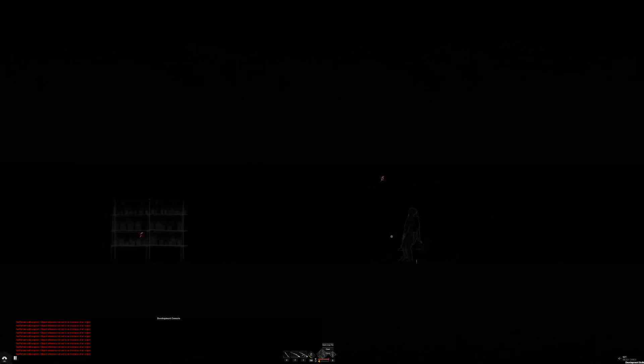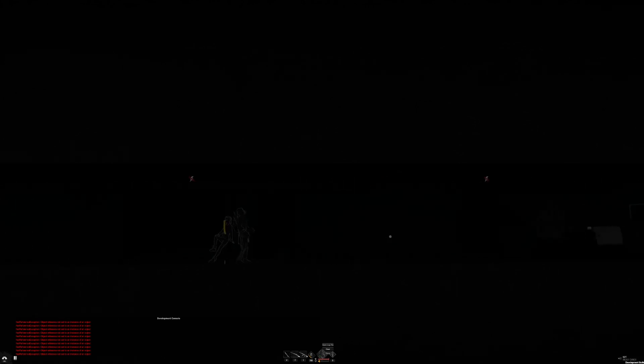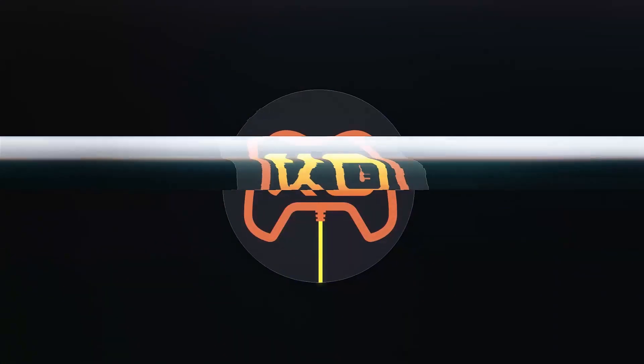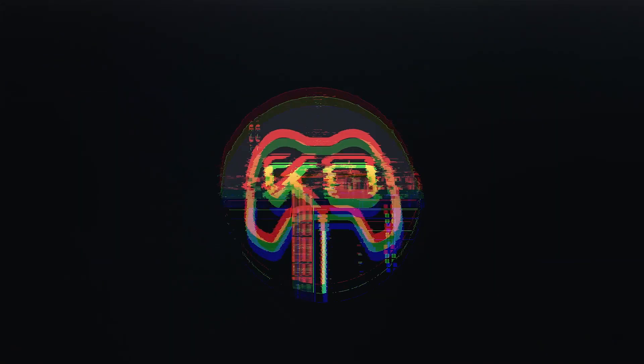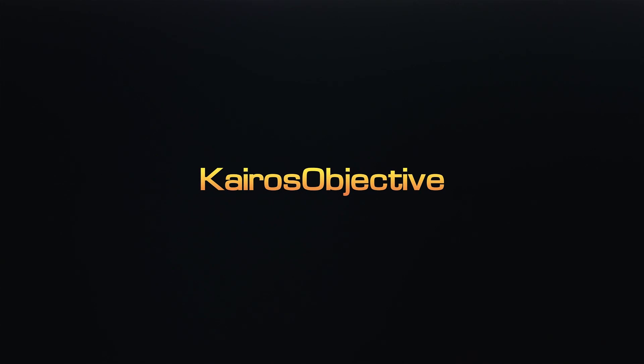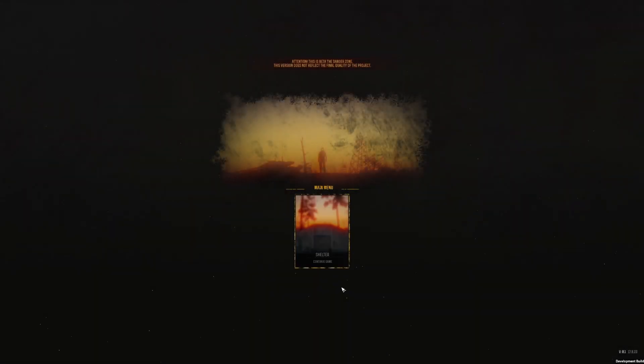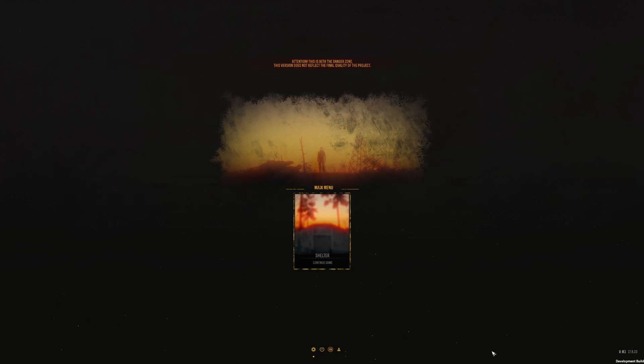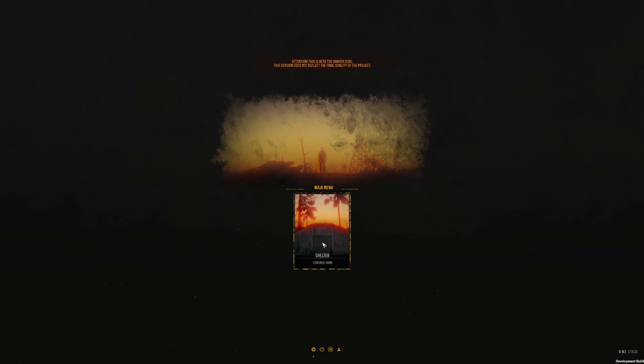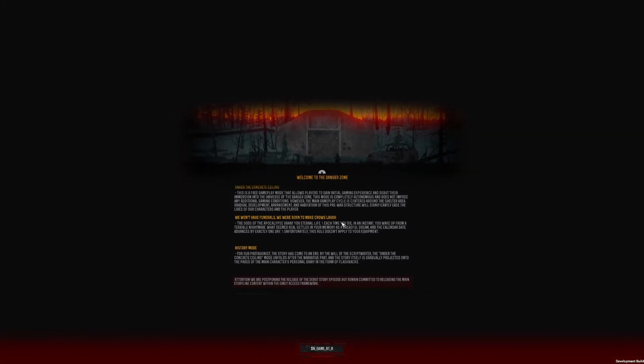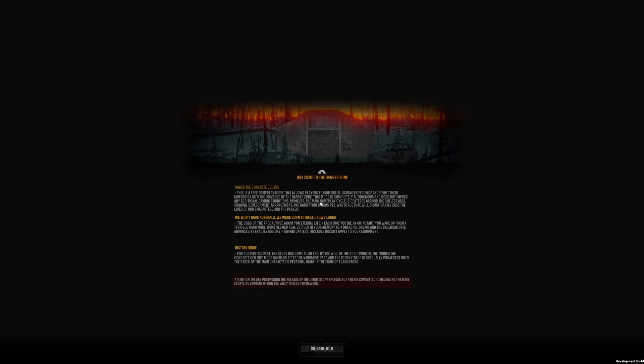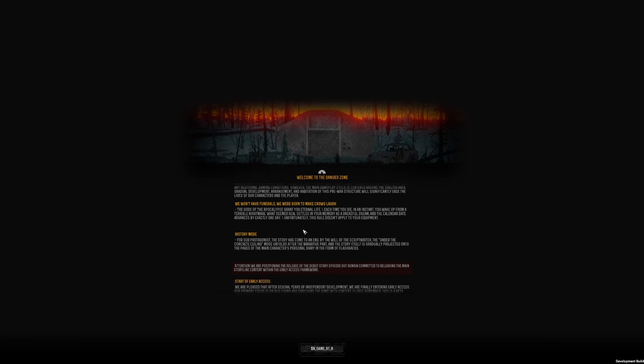Completely dark. Wait, but the girl's here. Well, she would have been here if this is the real one. Let's get out of here. I'm ready for this. Welcome to The Danger Zone, a 2.5D survival game, post-apocalyptic. Let's go to the shelter, new game. Welcome to the danger zone. Free gameplay mode allows the players to gain initial gaming experience and debut their emerging into the universe of The Danger Zone. Completely autonomous, it does not pose any additional gaming conditions.